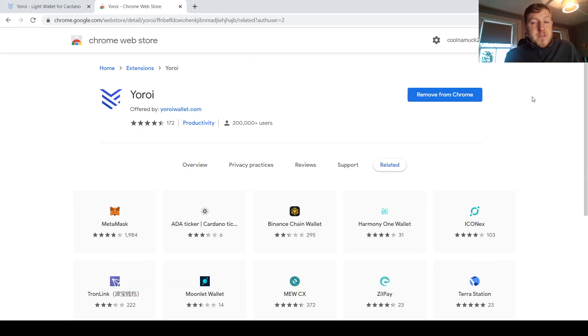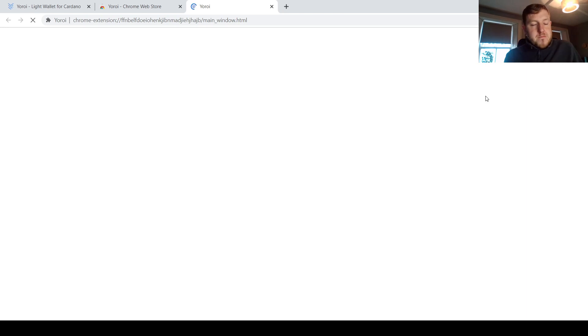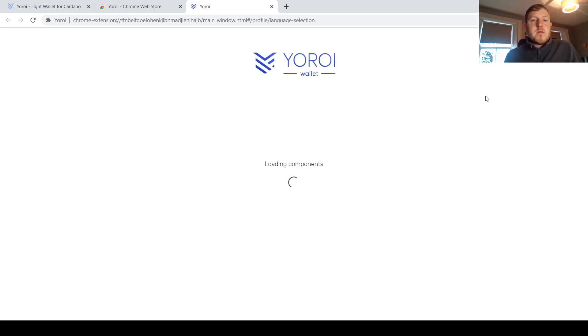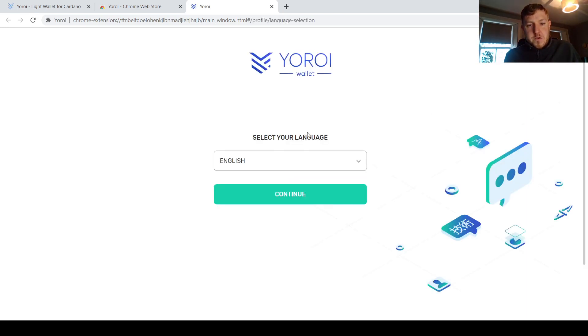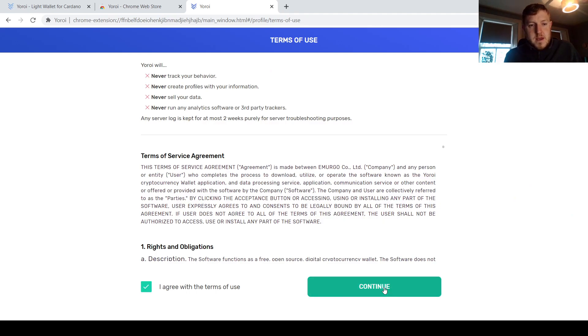So once you have that done, then you need to just come up here to the extensions button on the top right hand corner, and click on the Yoroi wallet. This will start the process of setting it up. I'm just going to choose English as a language. You need to agree to terms and services. Continue.